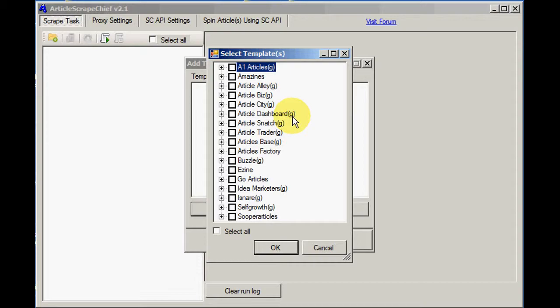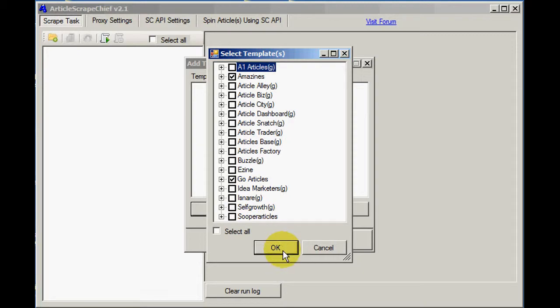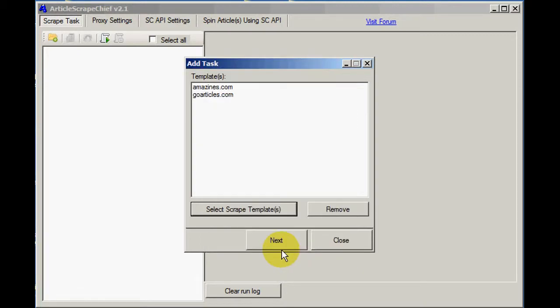Now for this demo I am just going to select a couple of non-Google directories. Let's see, Amazon and GoArticles. That's enough I think for the demo. Click OK to that.